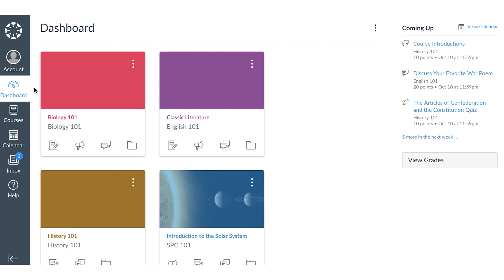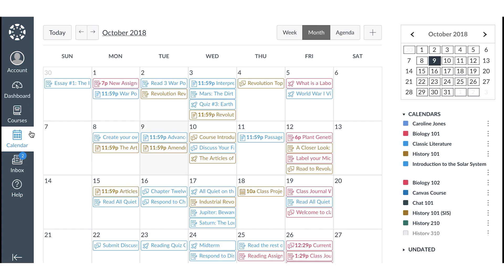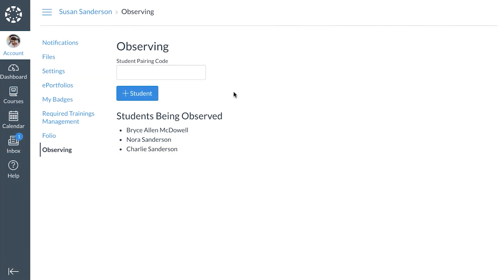Through Canvas, parents or guardians will be able to check students' grades in real time, view due dates for assignments, read instructions for assignments, view students' calendars of assignments, and communicate with teachers. Parents will be able to create an observer account to access all of this information to further support their child with distance learning.